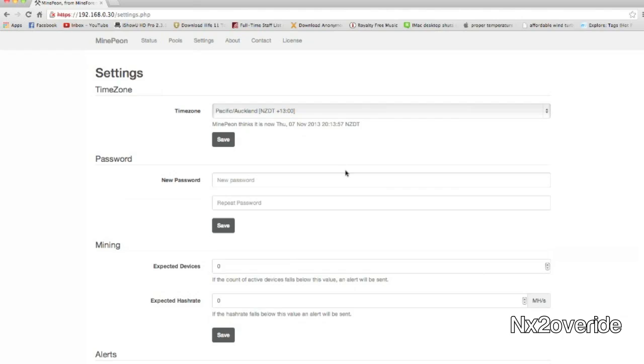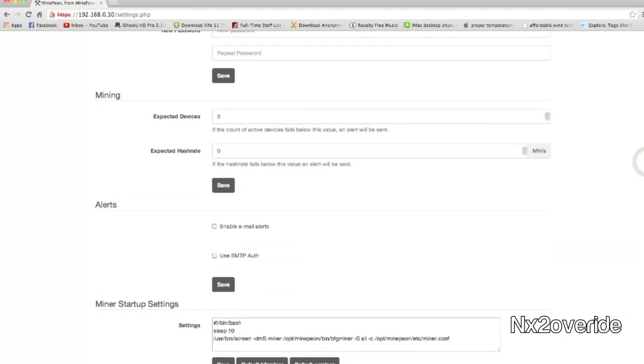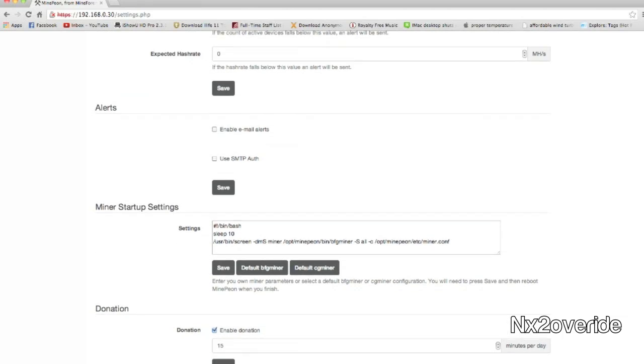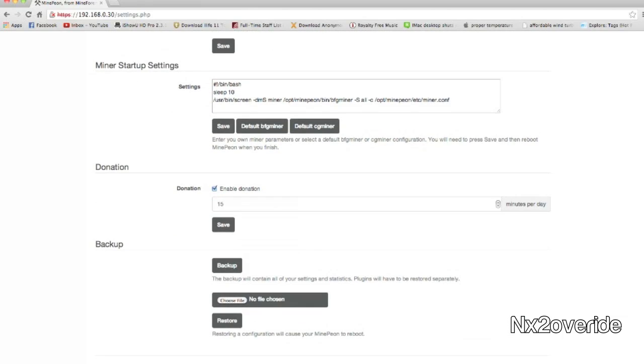You can set up your time zones, you can change the password of course. There's lots of other settings in here. And it has a donation setting.